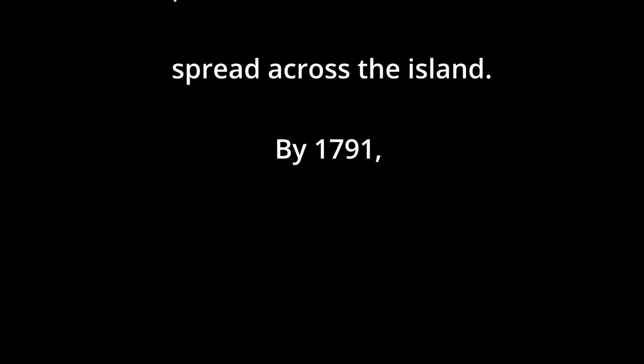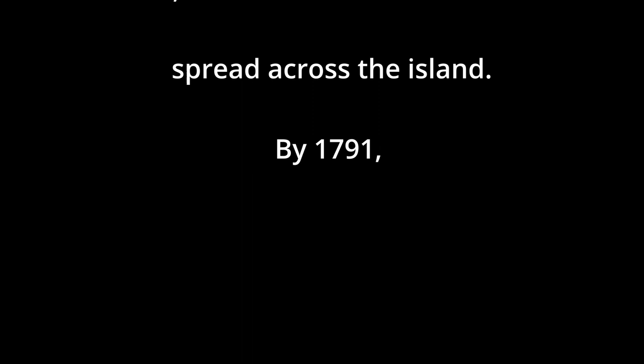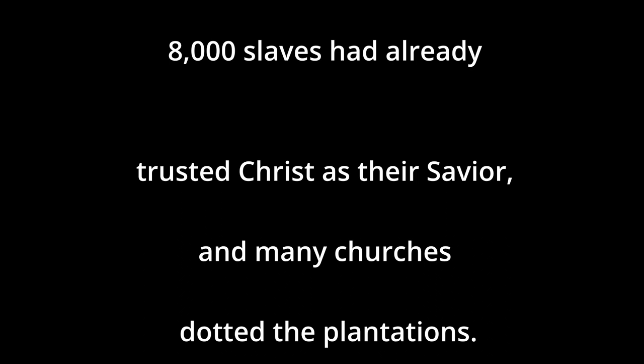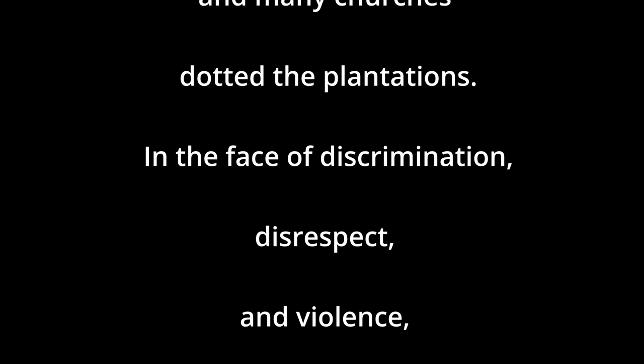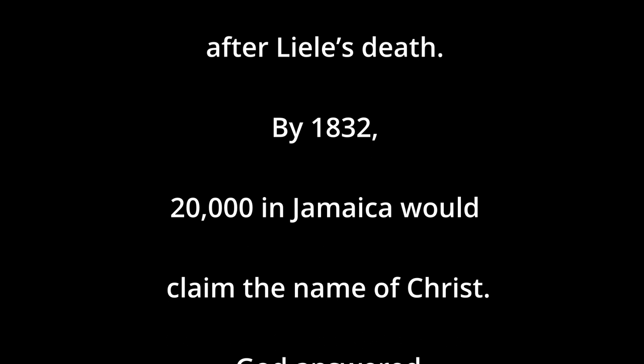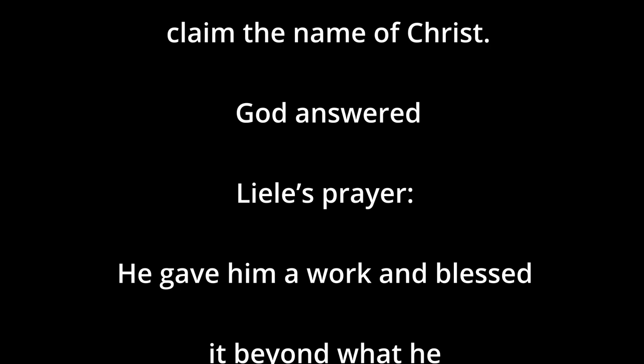By 1791, so Liele's about 41 years old, he wrote to a friend in England of 500 professions of faith. By 1814 and the belated arrival of the first British missionary to Jamaica, 8,000 slaves had already trusted Christ as their savior, and many churches dotted across the plantations. In the face of discrimination, disrespect, and violence, the work would continue to grow even after Liele's death. By 1832, 20,000 in Jamaica would claim Christ. God answered Liele's prayer to give him a work and blessed it beyond what he could have ever dreamed.